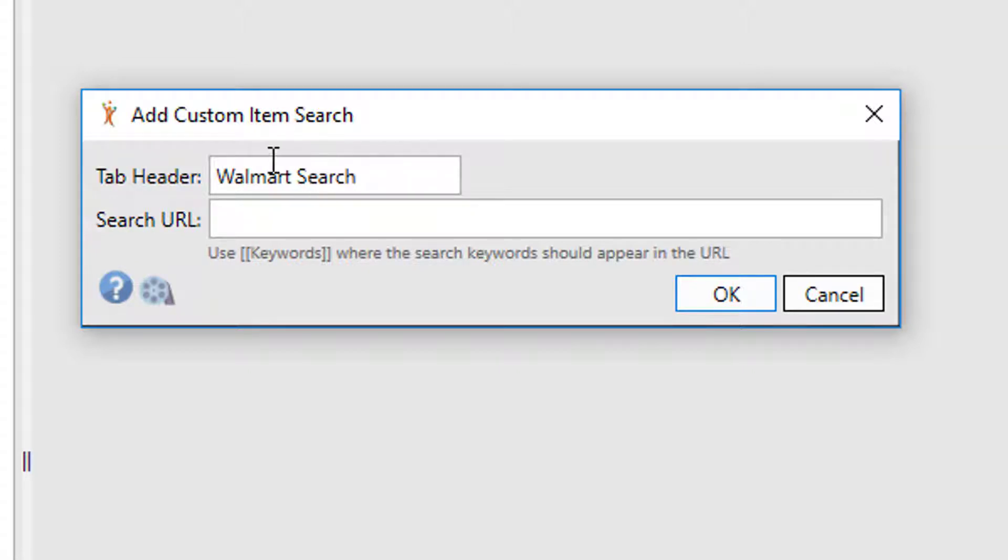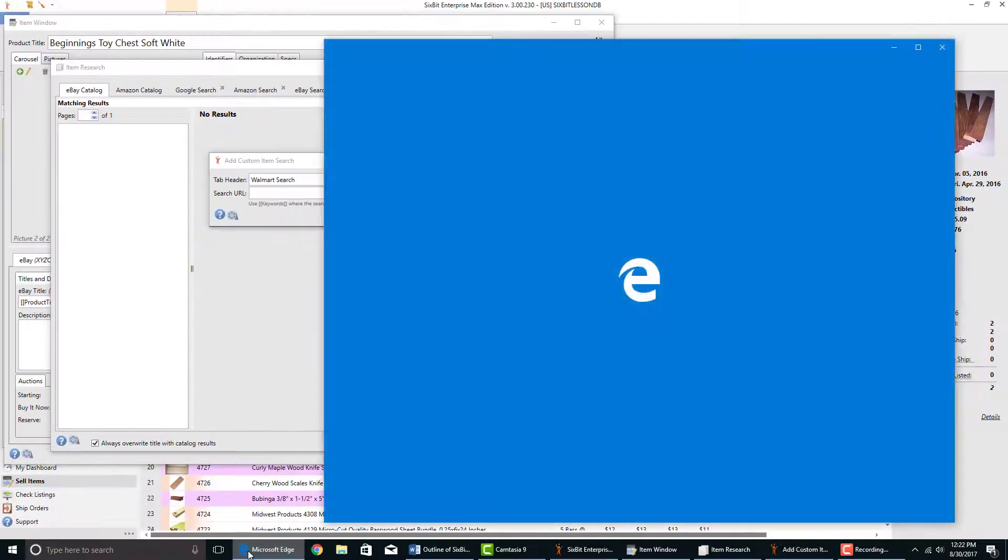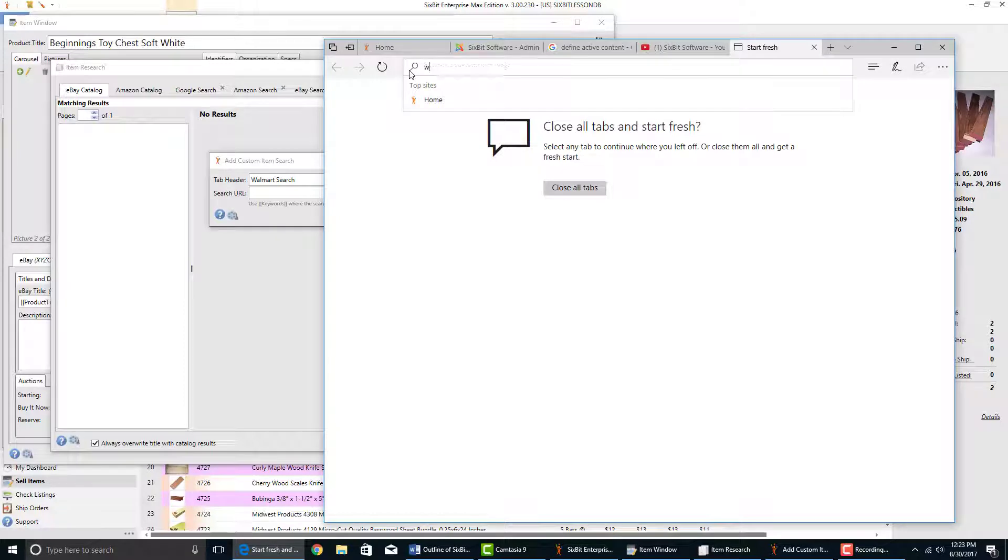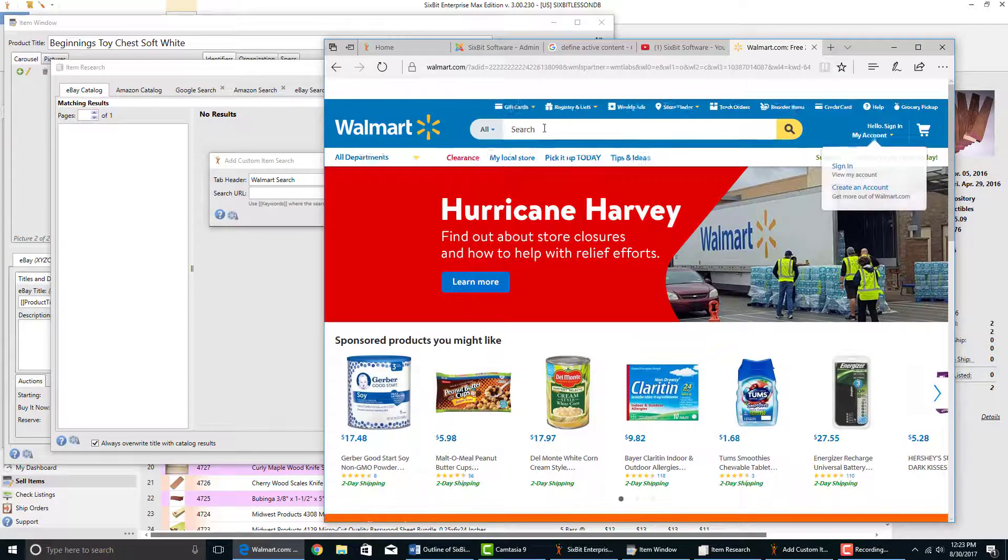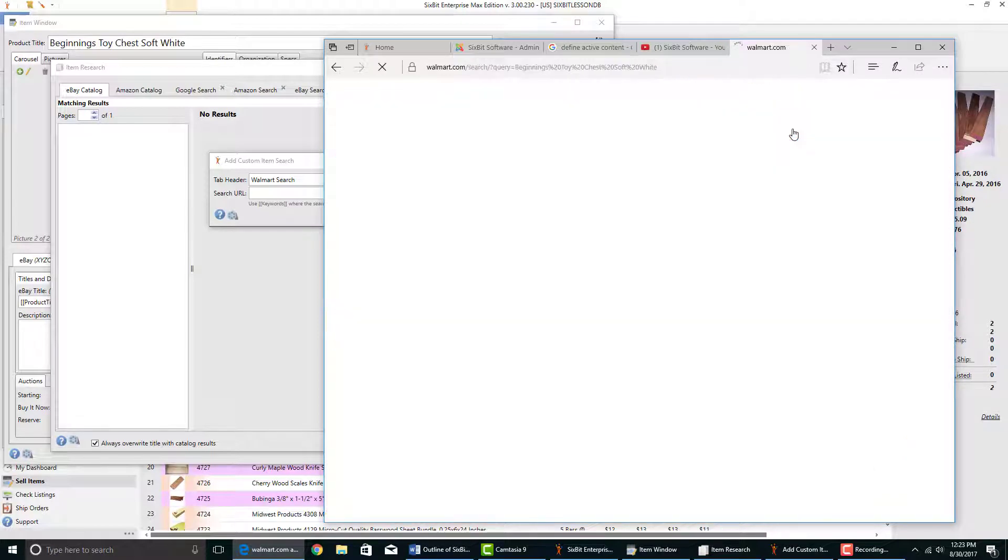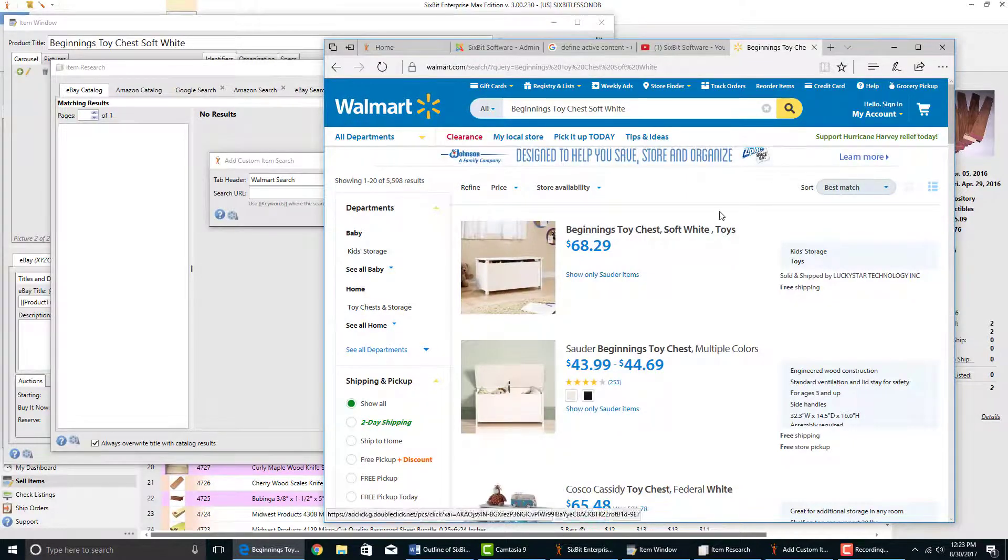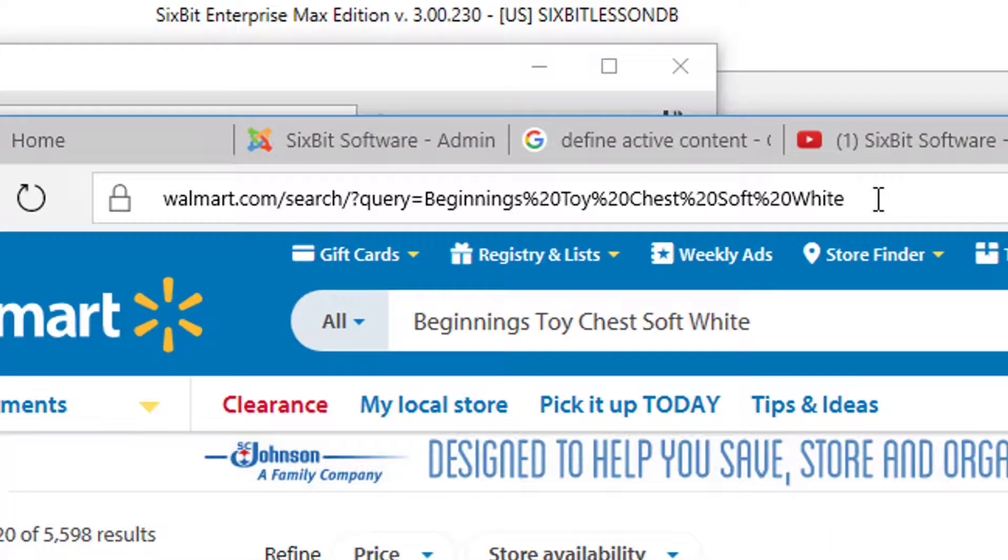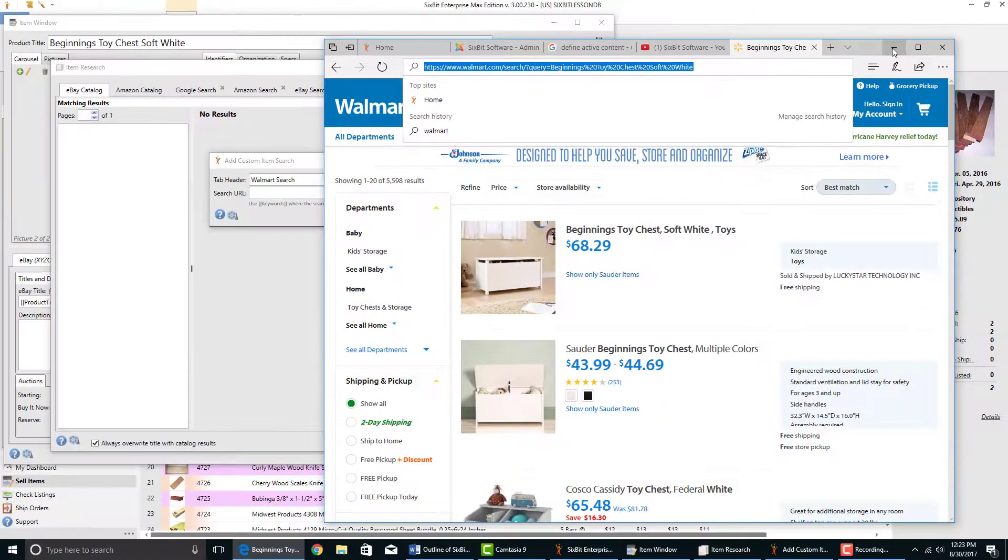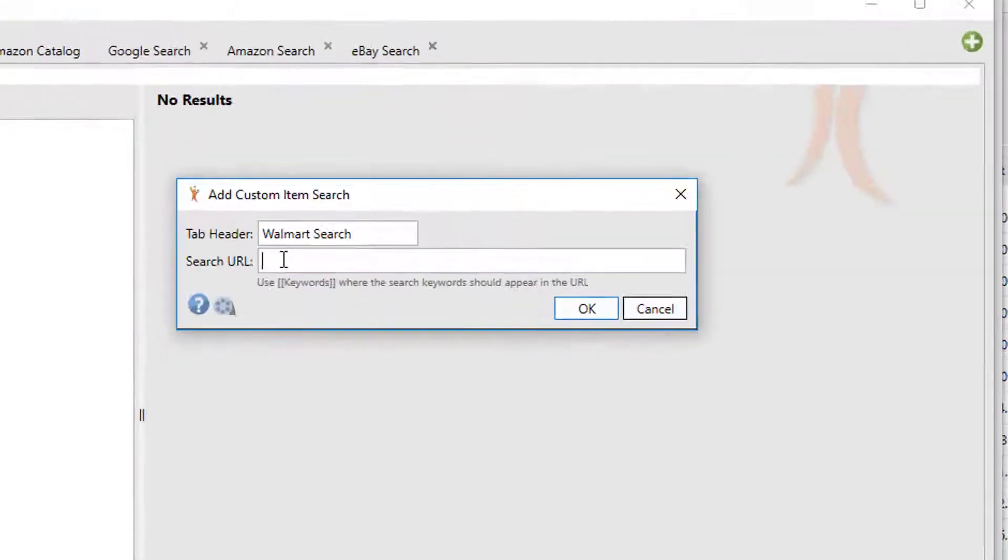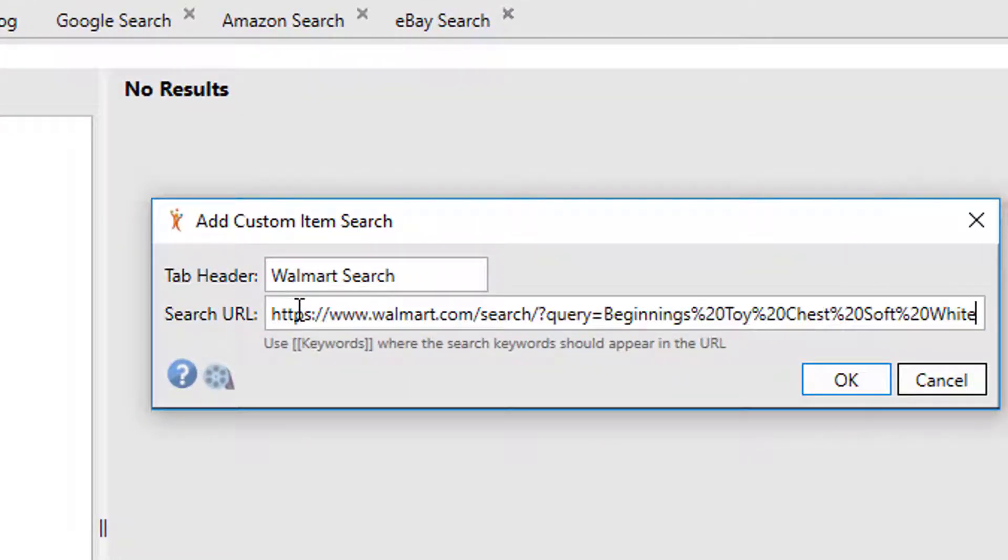Now to get the search URL, the first thing we're going to do is open up a browser, and we have to go out to Walmart and perform our search on Walmart. And what we're really looking to get is the URL of this search, so we're going to copy the URL from our results from Walmart and close the browser down. And then we're going to paste that URL back in here into our add custom item search window.